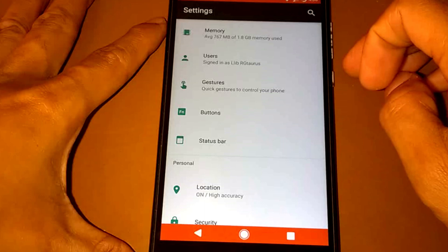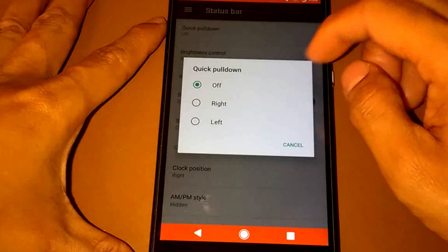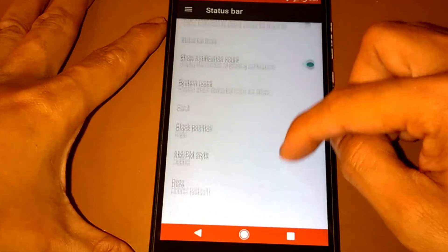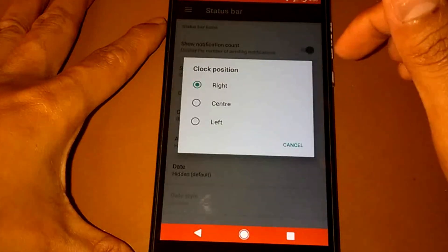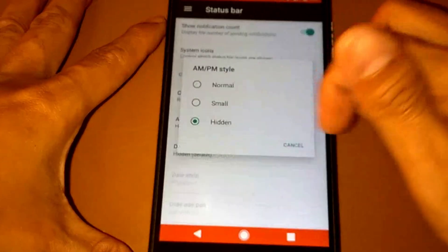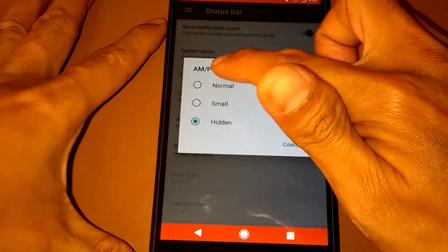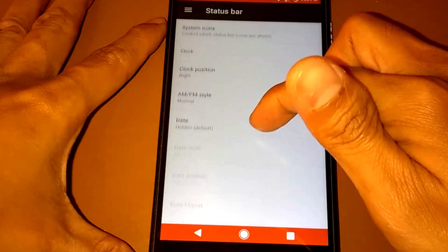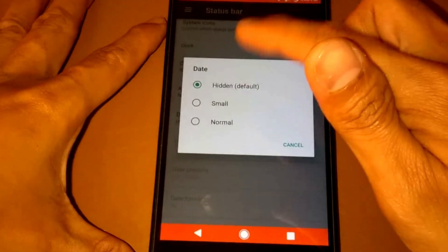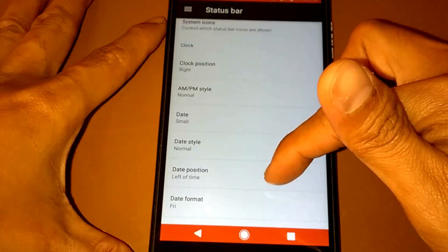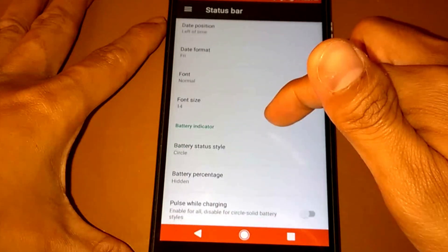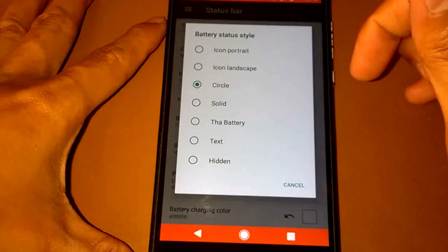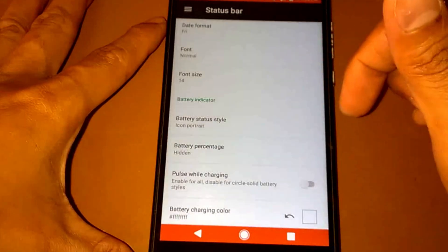For the status bar, quick pull down off. We have also for the clock, you can choose from the right, center, or left, and hide in the normal. Hide in the a.m., p.m., and the day. Let me choose the small one. There's a lot of settings here. Maybe I choose the icon part right here. You can change it.